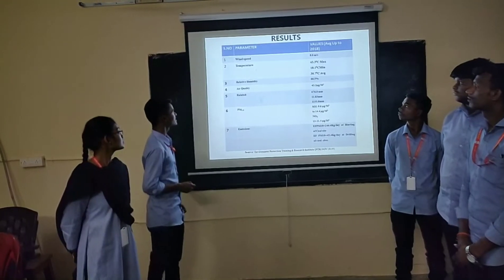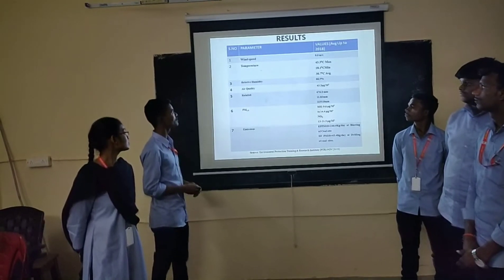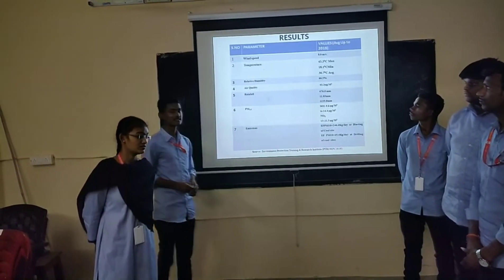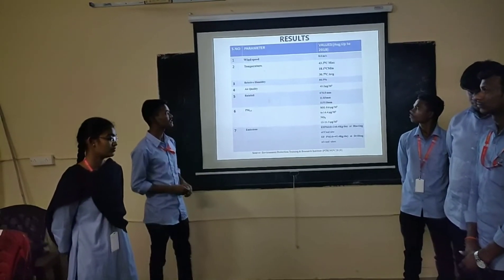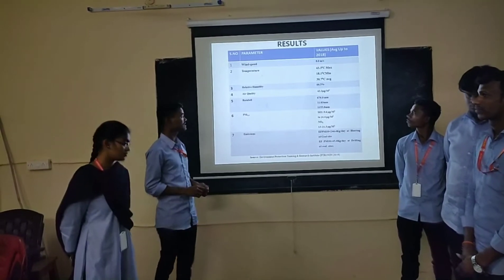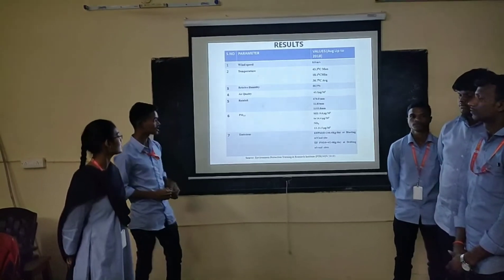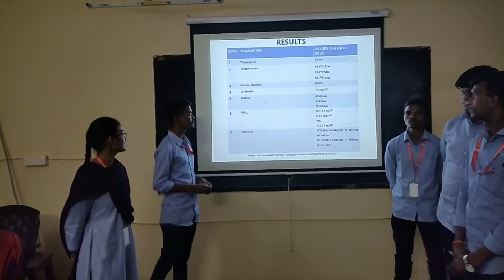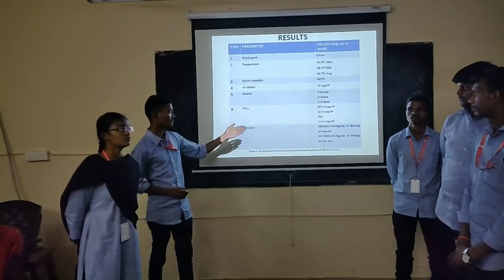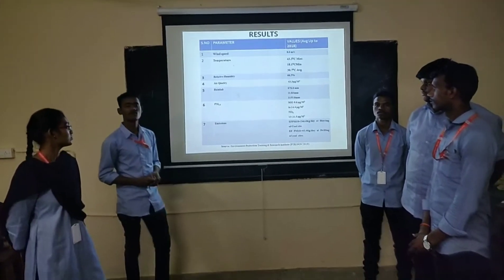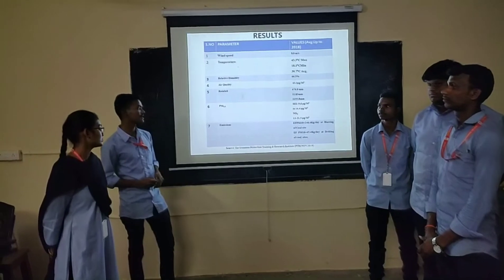The environmental measurements recorded were: wind speed, temperature, relative humidity, air quality, and PM 2.5 emissions. Wind speed was 8.0 m/s, temperature 43.3°C, relative humidity 66.5%, and air quality index 43.3. Macro rainfall was 676.0 millimetres. PM 2.5, sulfur dioxide was 9.6 to 24.4 and nitrogen dioxide was 13 to 25.5 micrograms. Emissions recorded were 246 work cages per day at coal site and 45.4 per day at daily coal sites.